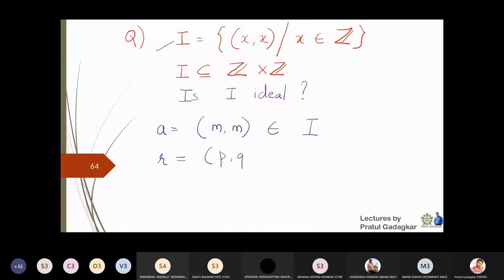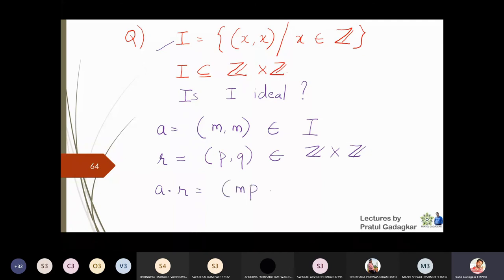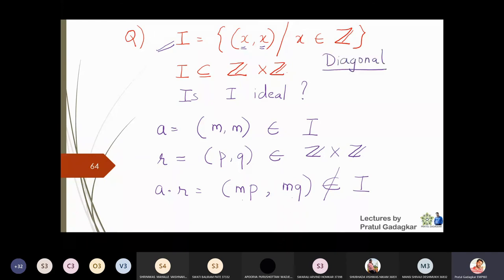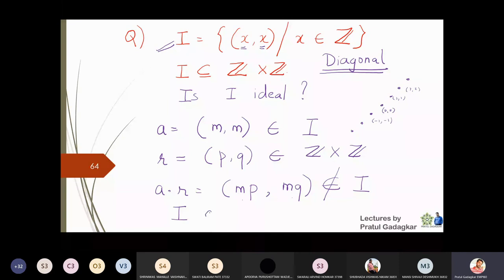Computing a·r = (m, m)·(p, q) = (mp, mq). For this to lie in I, both coordinates must be equal, meaning mp = mq. But if p ≠ q, then mp ≠ mq in general. So this product need not lie in I. This means the diagonal set does not satisfy the ideal condition, and therefore I does not form an ideal of Z × Z.